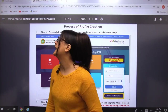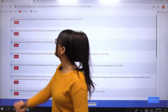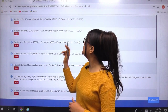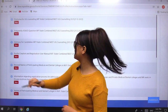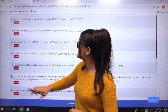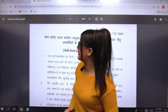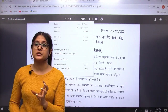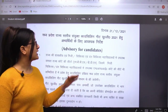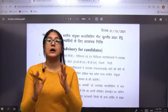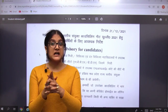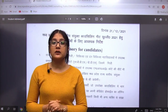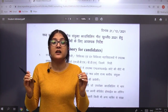Now we come to the second important concern, which is the advisory for candidates. We will move back to the home tab and see the advisory for MP State Combined NEET UG Counselling 2021-22. We will click on this tab and see what advisory options are available. Advisory means instructions for the students. You can easily see all the important instructions you need to keep in mind regarding your NEET counselling.